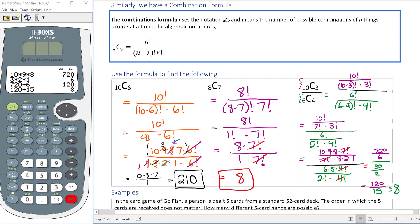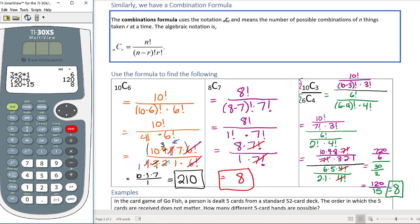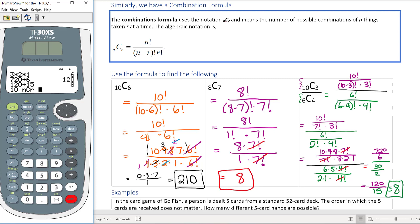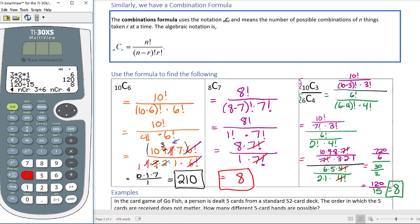The whole answer is 8. To check using a calculator: enter 10 combination 3 divided by 6 combination 4, and hit enter — you'll get 8. But again, you'll want to show your manual work on the exam.